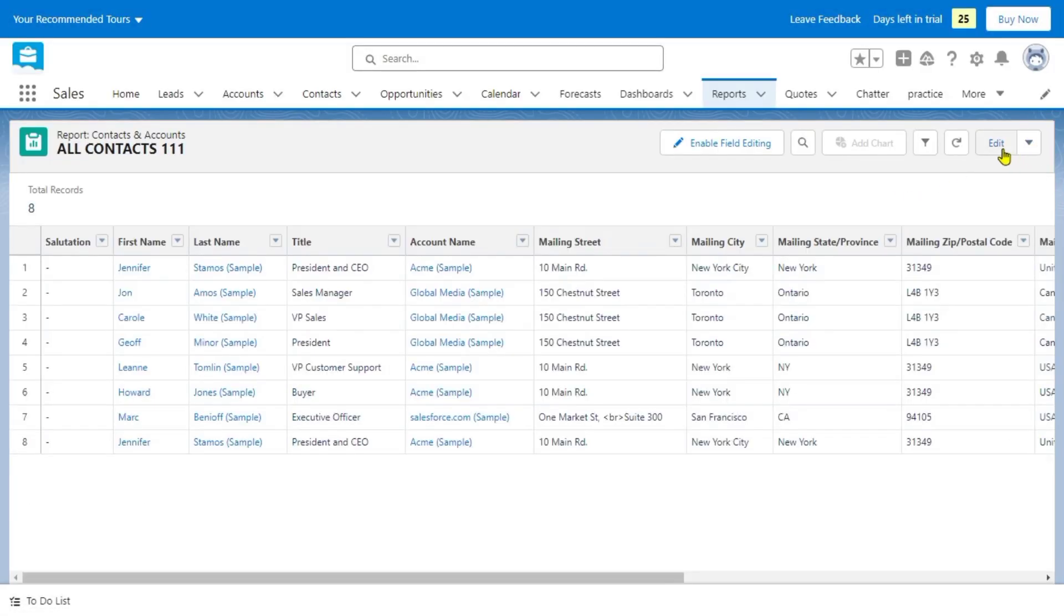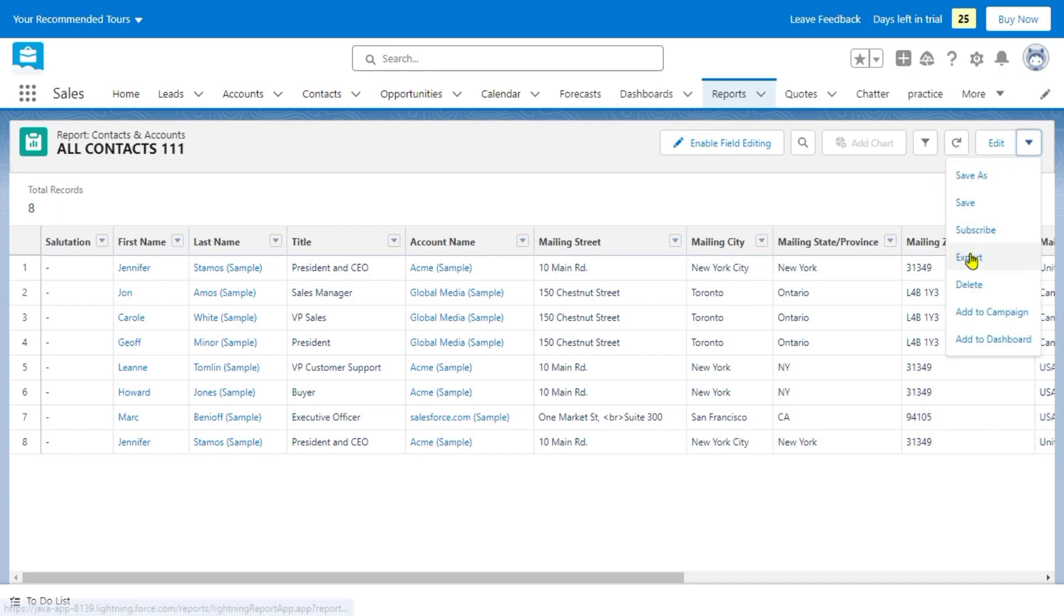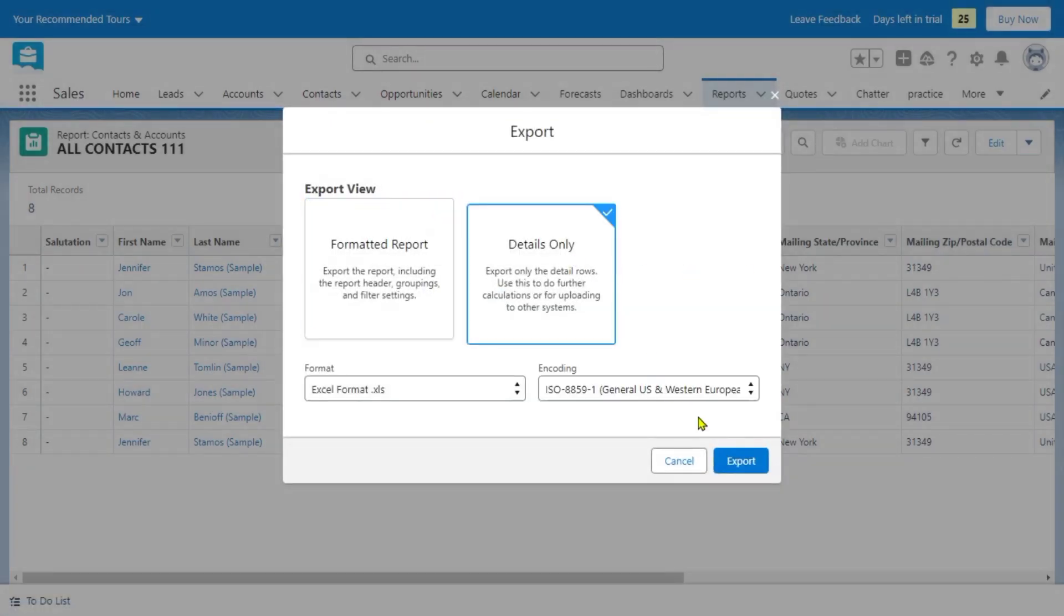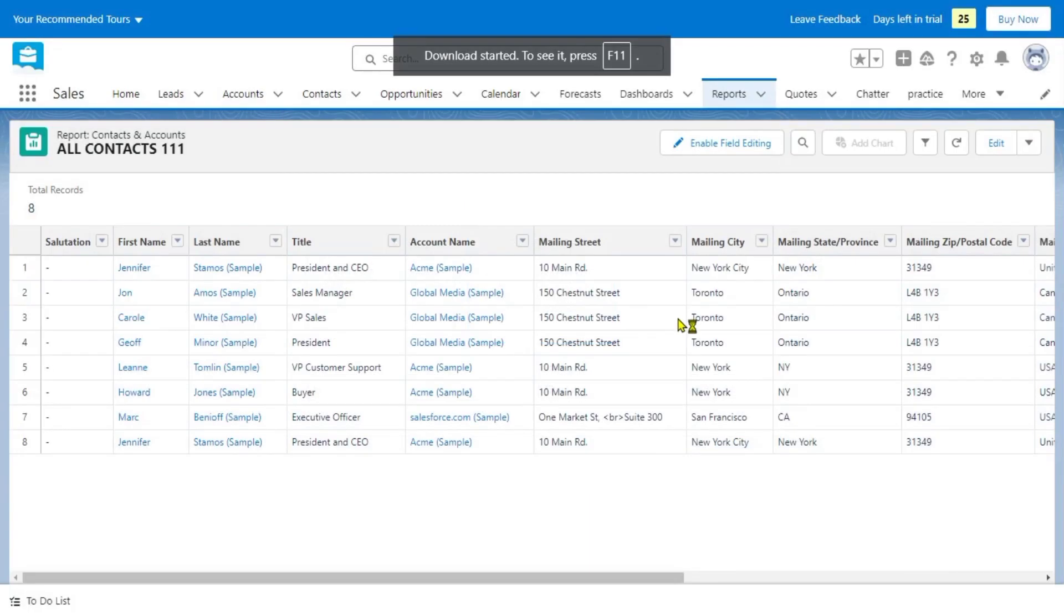After clicking on the save button, we're just going to click this and click the export. We're just going to click the details only and click the export.